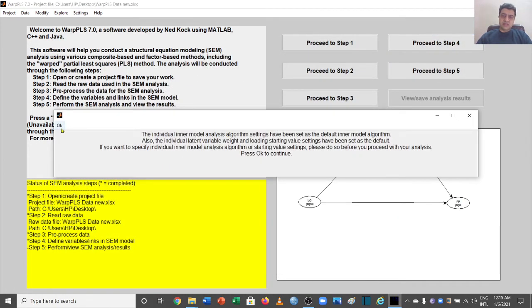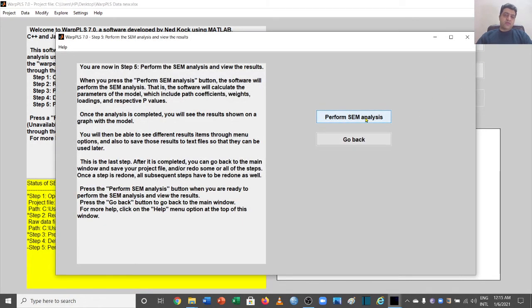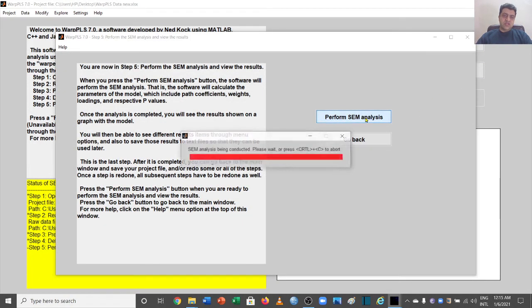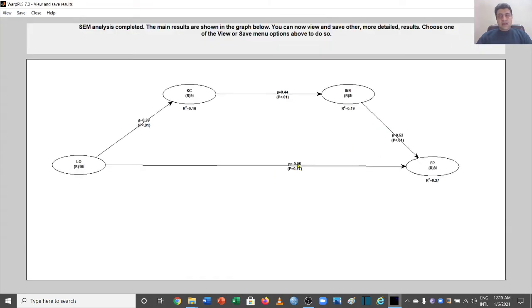We are now ready to perform step number five — running the analysis. Let's click to run it. This gives us results. In the previous video we talked about simple mediation where the results were not that complex, but in this model we have a number of paths and the understanding of results is a little more complicated.